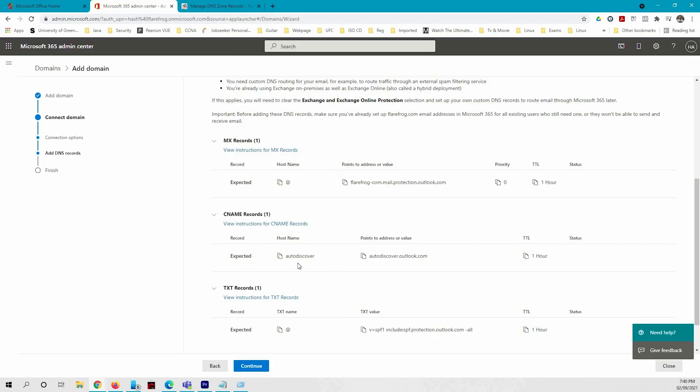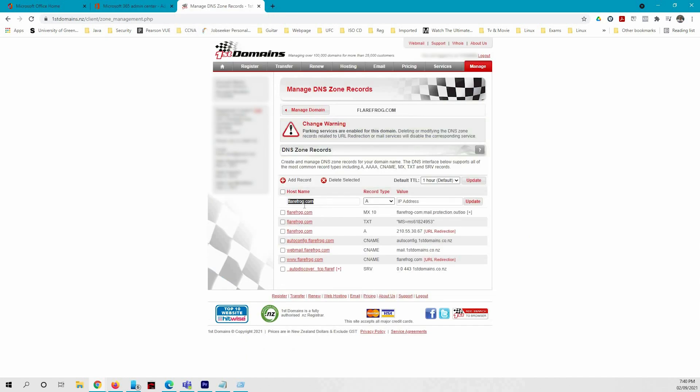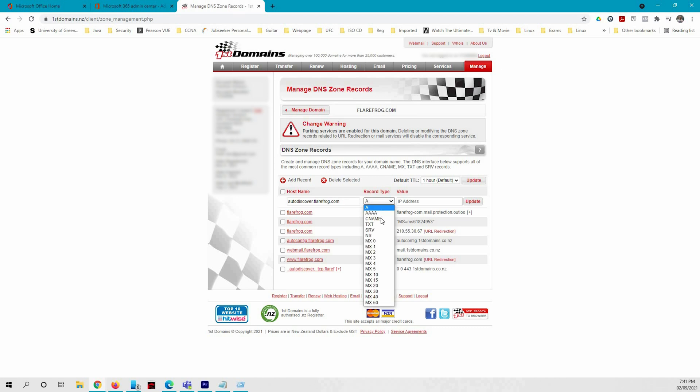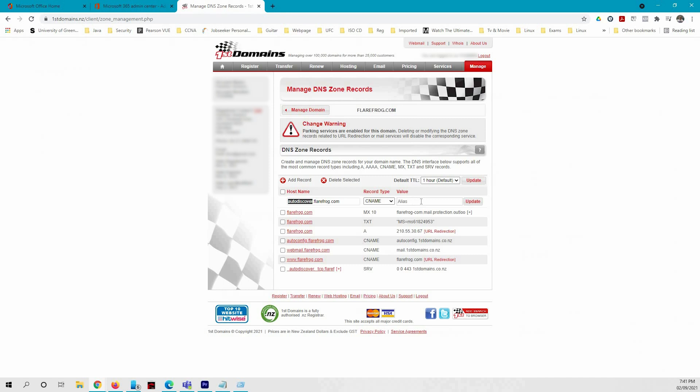It's a CNAME so I need to have the name as autodiscover. You need to have autodiscover dot and the domain name in the end. Different registrations might only need the autodiscover that you need to enter. So I'm going to copy the value over here and enter it here.